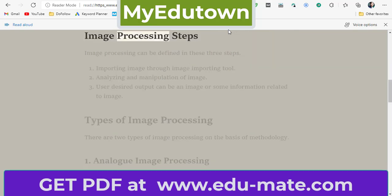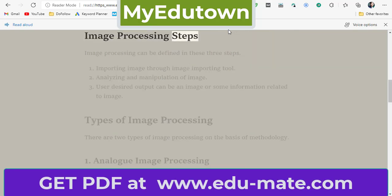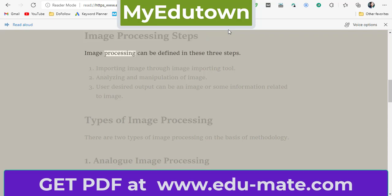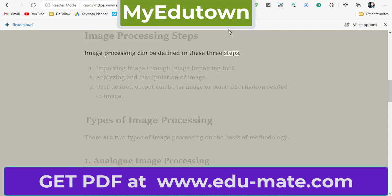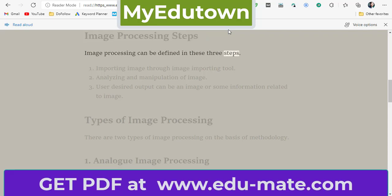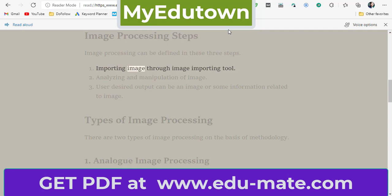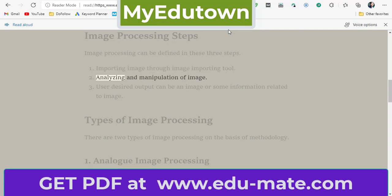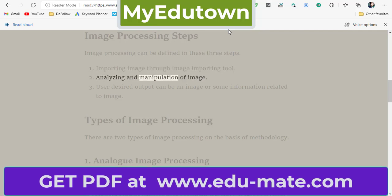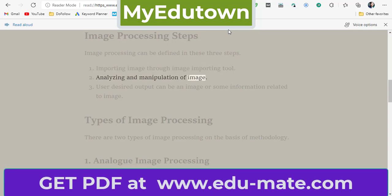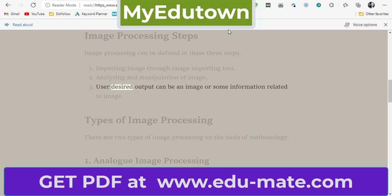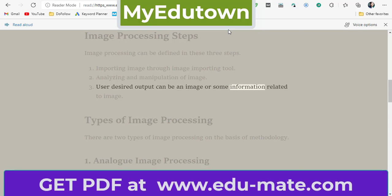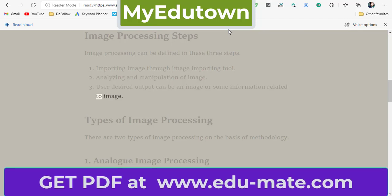Image processing can be defined in these three steps: importing the image through an image importing tool; analyzing and manipulation of the image; and the user's desired output, which can be an image or some information related to the image.